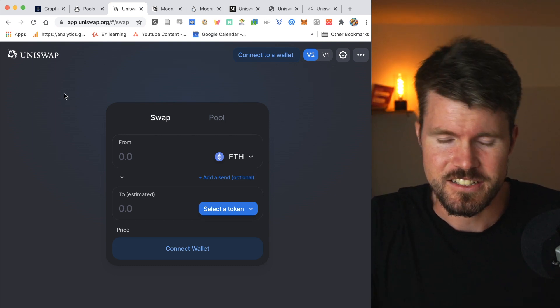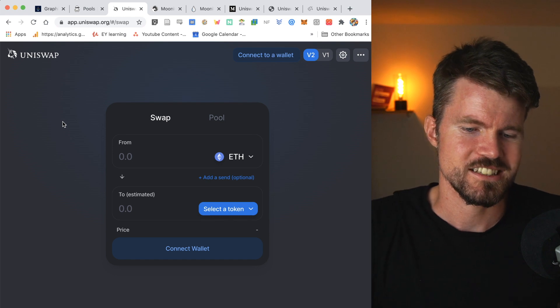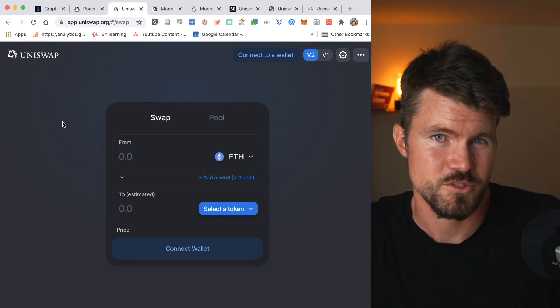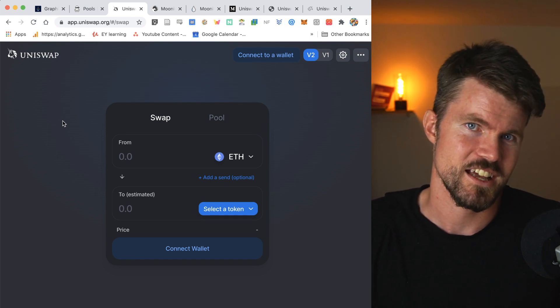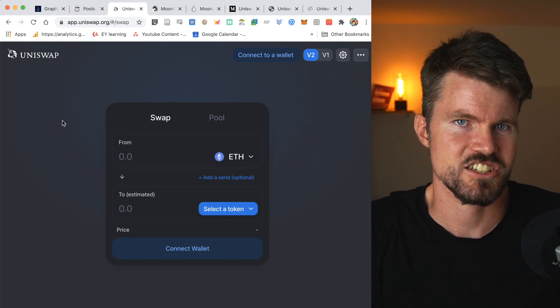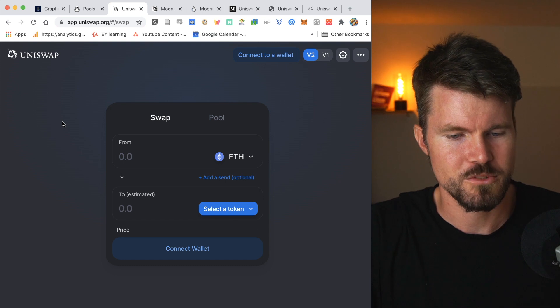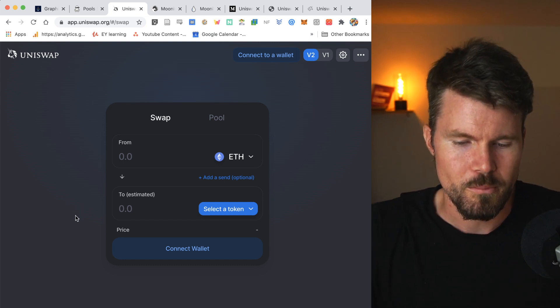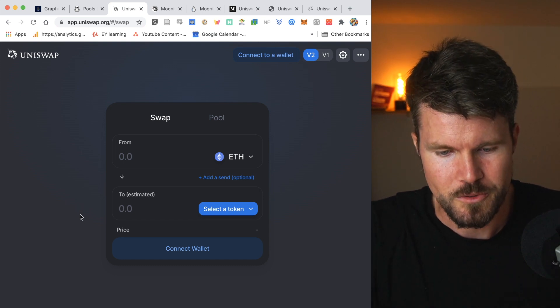And the great thing is that when you transact ERC-20 tokens with other ERC-20 tokens, you can do that in a single transaction. And that's only possible thanks to the Uniswap protocol.